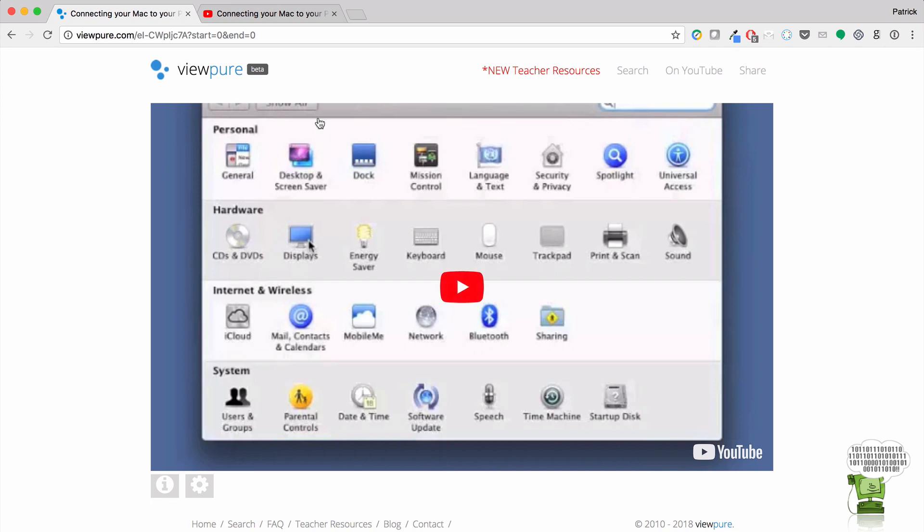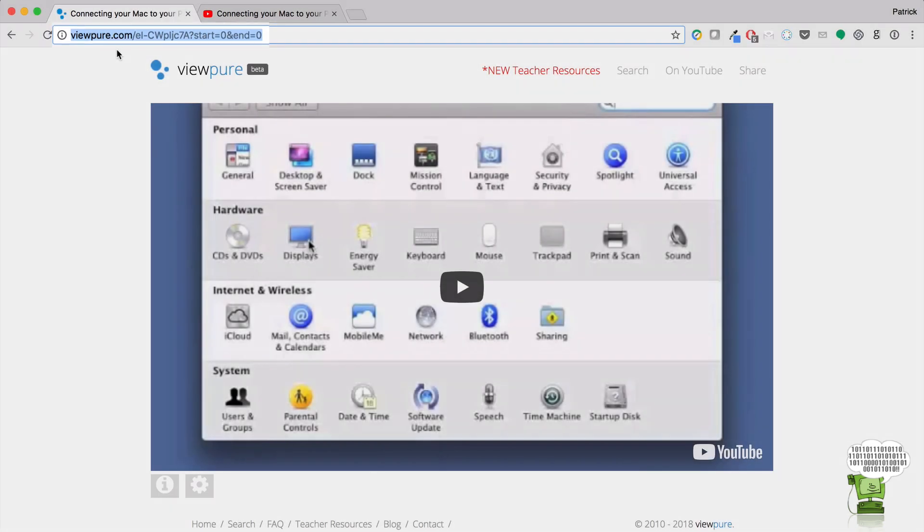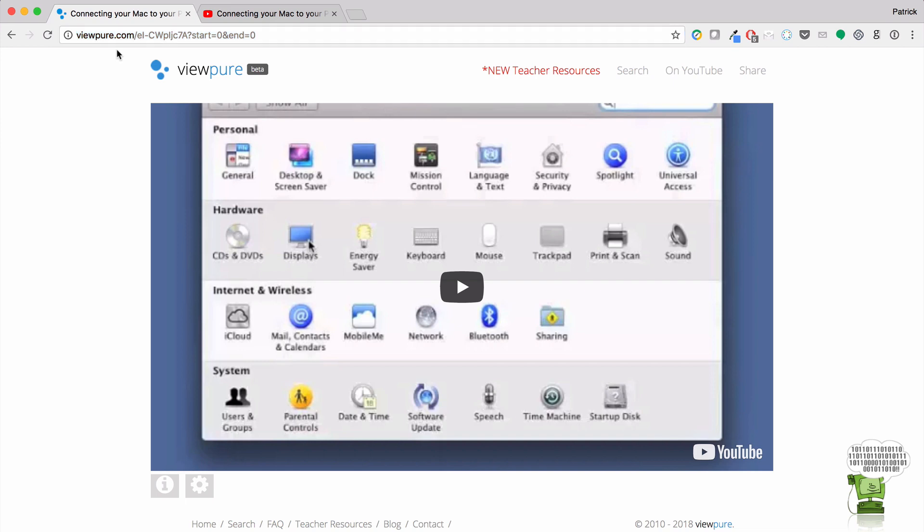Now you have some other cool things here. This URL up here, I can share that out. I can send that to my students. I can send that to my parents. And then they can view this in ViewPure instead of YouTube.